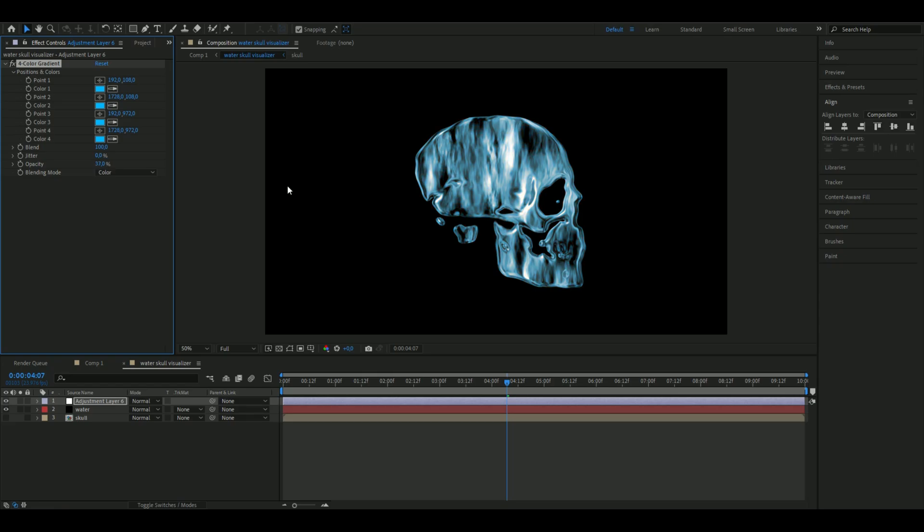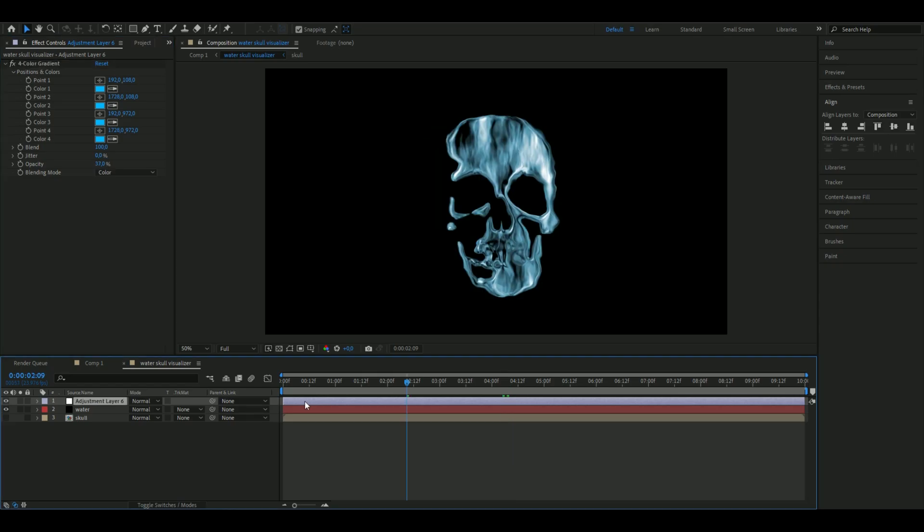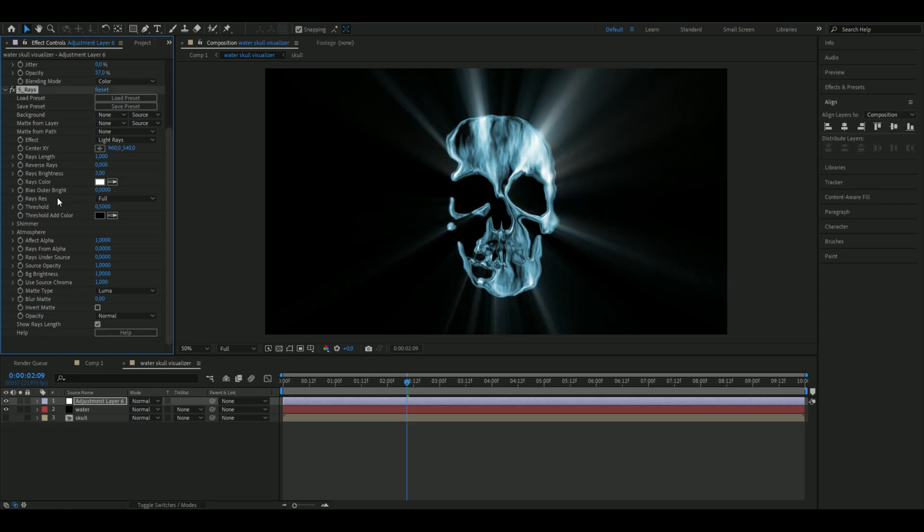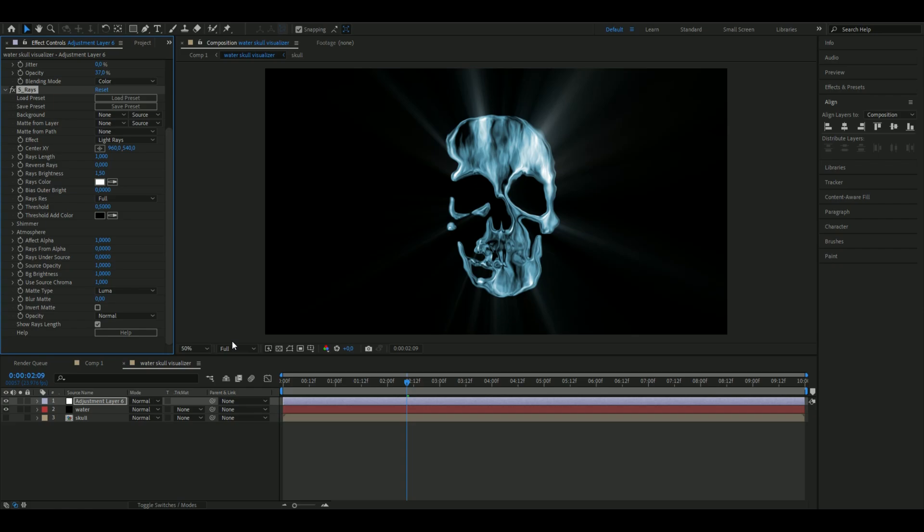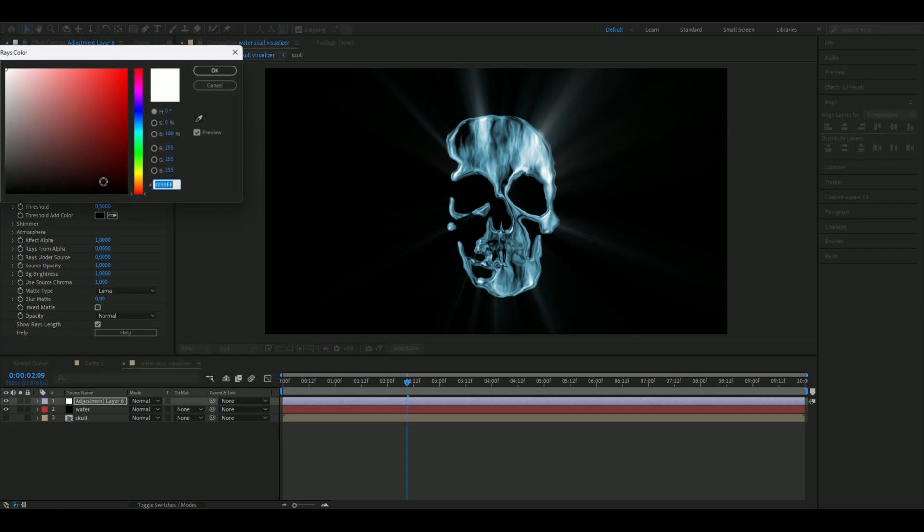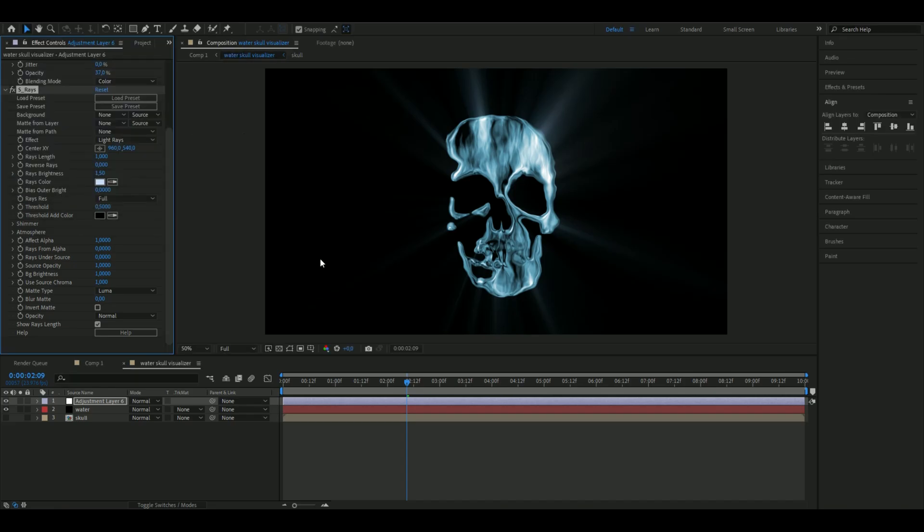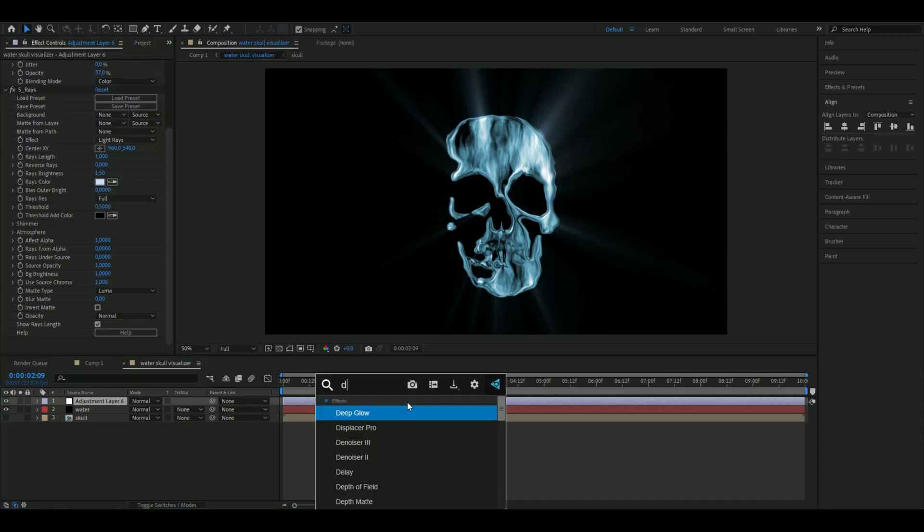Add Sapphire Rays, set the rays length to 1, rays brightness to 1.5. You can also change the rays color to a lighter blue so it blends in more.